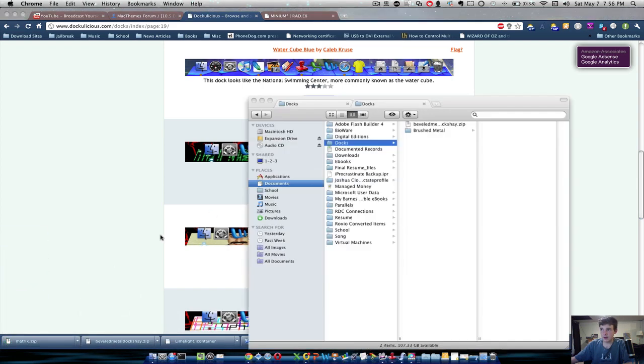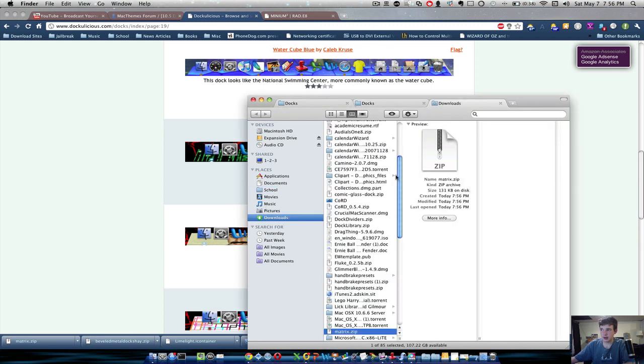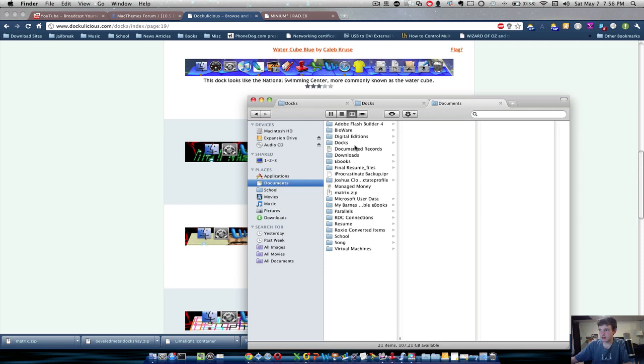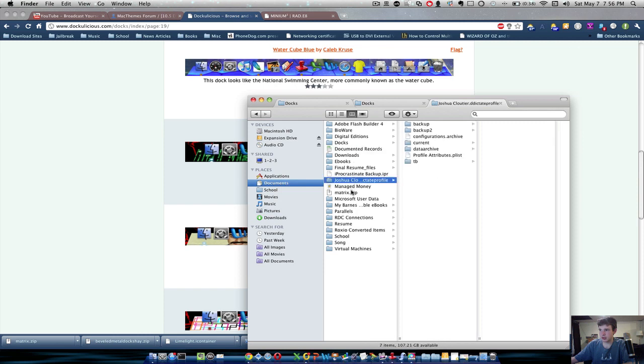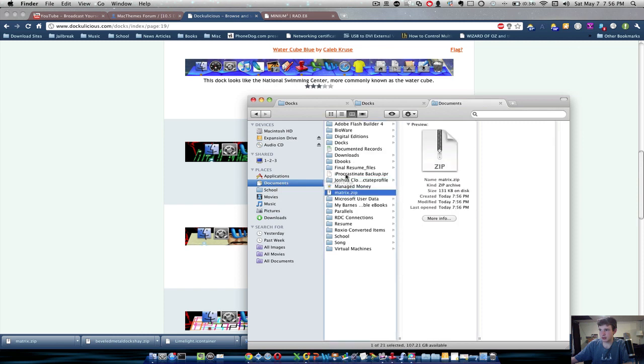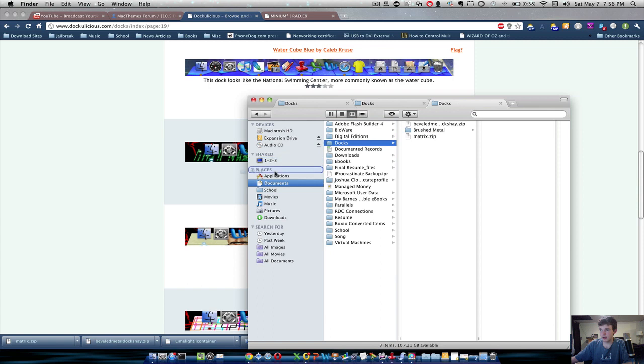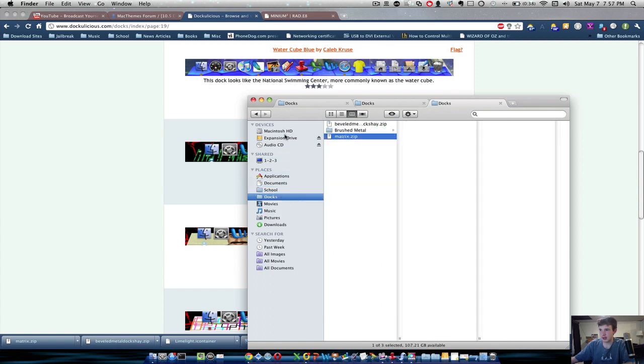Show in Finder. And then I would take the .zip, go into Documents, take the Matrix one and put it into Dock. Or you could always, which is what I'm going to do right now, add a Places folder for Docs and then add it.